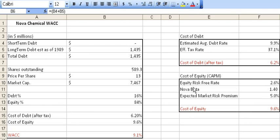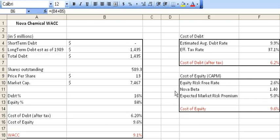So in an up market, Nova is likely to move at a rate that's 40% higher than the up market. In a down market, it's likely to move at a rate that's 40% lower. It's going to move down faster and move up faster. That's why it's such a critical piece to understanding the cost of equity — it's part of the risk factor in understanding an equity investment.